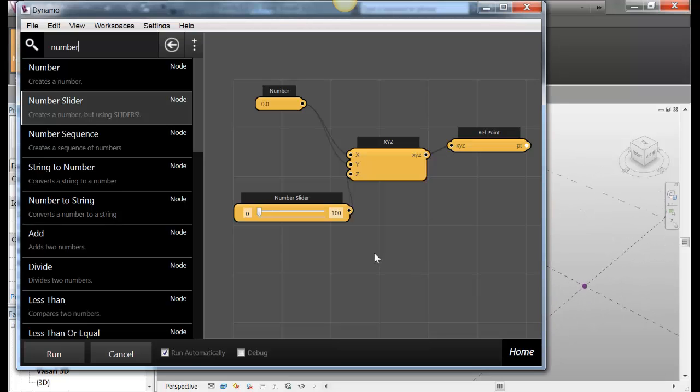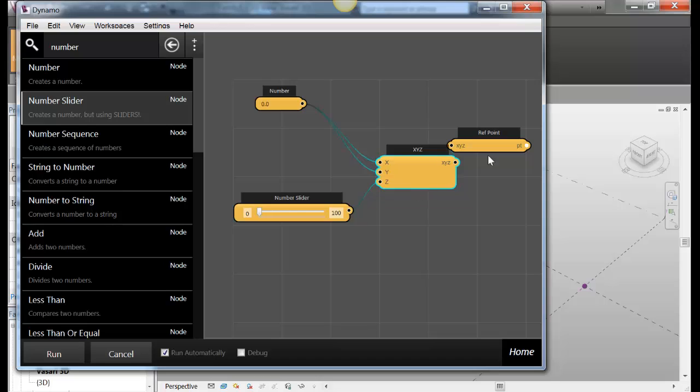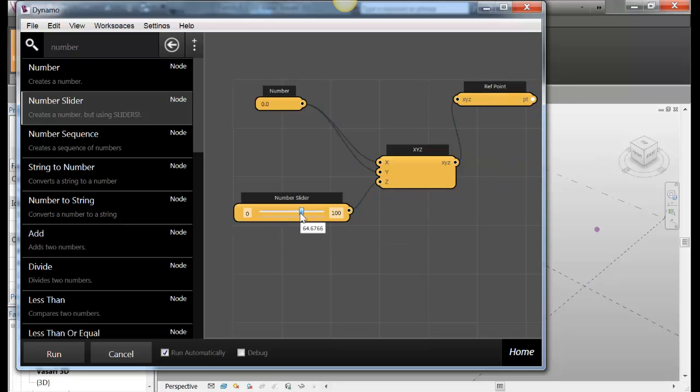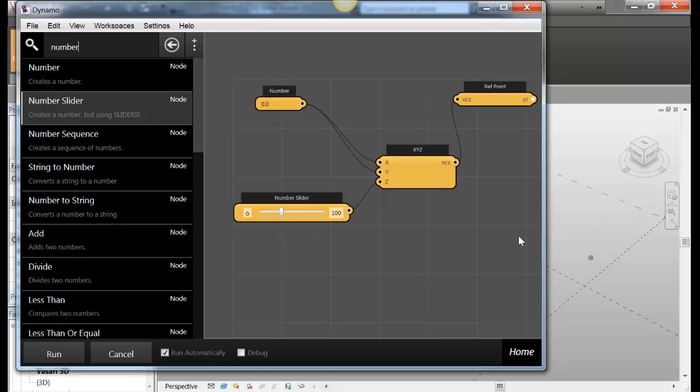Seems like a lot of work for a point right? But the idea is that you can start building up these larger definitions. So now I've got my slider worked up here and I can see that my point is moving along with it. Over here.